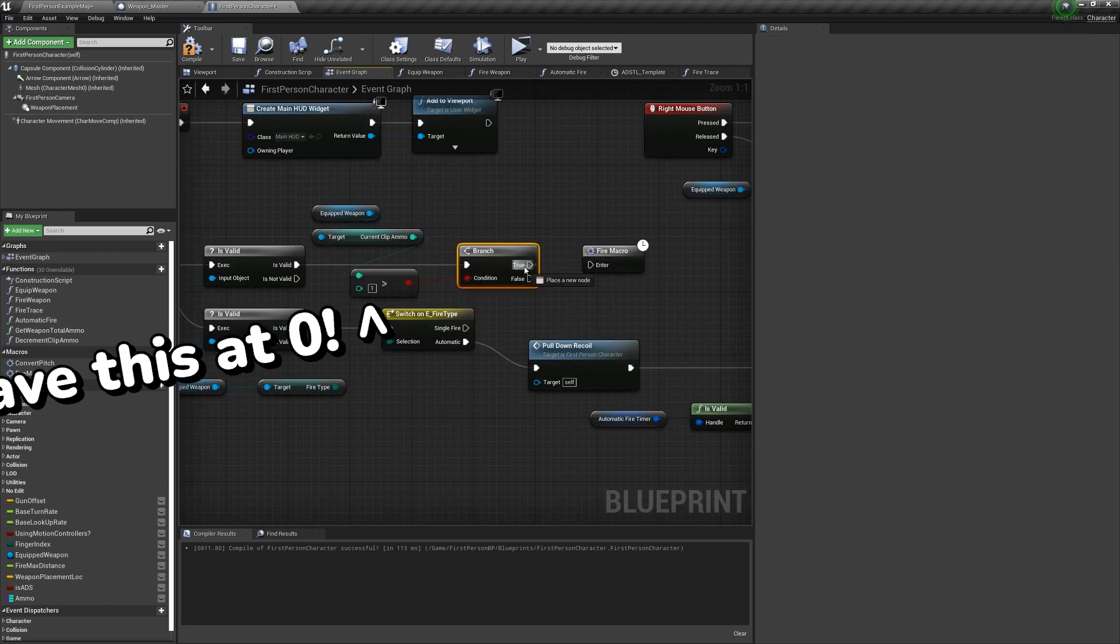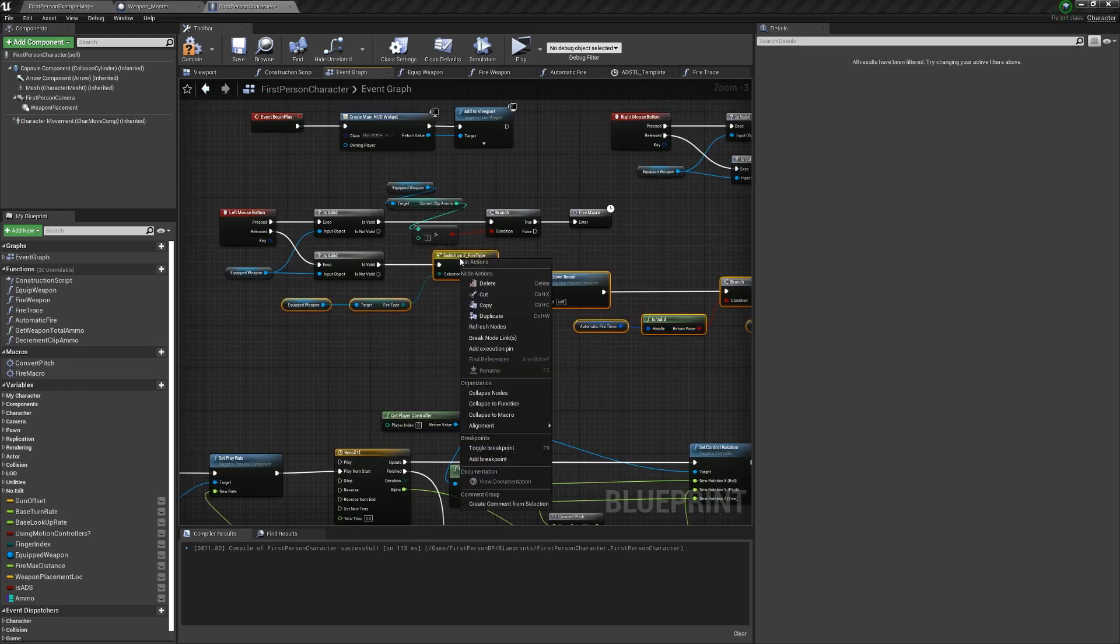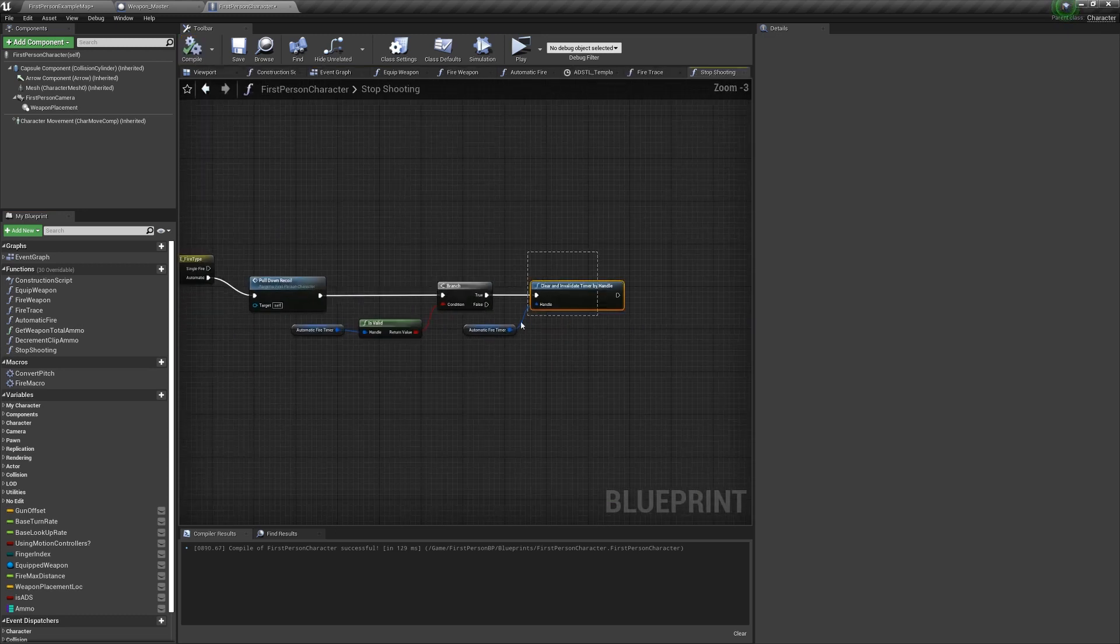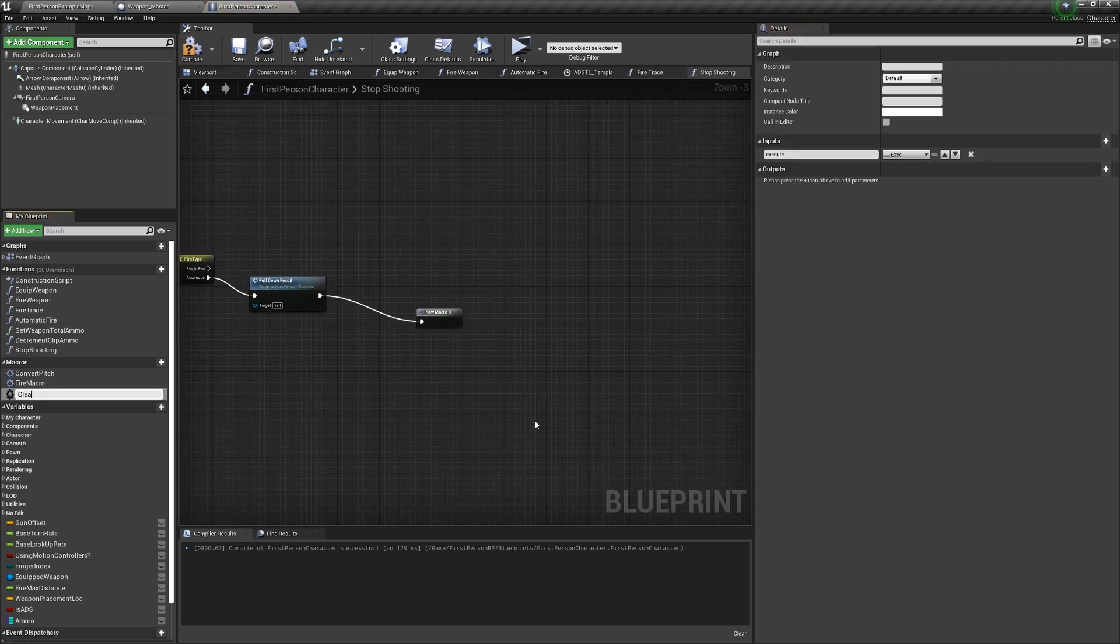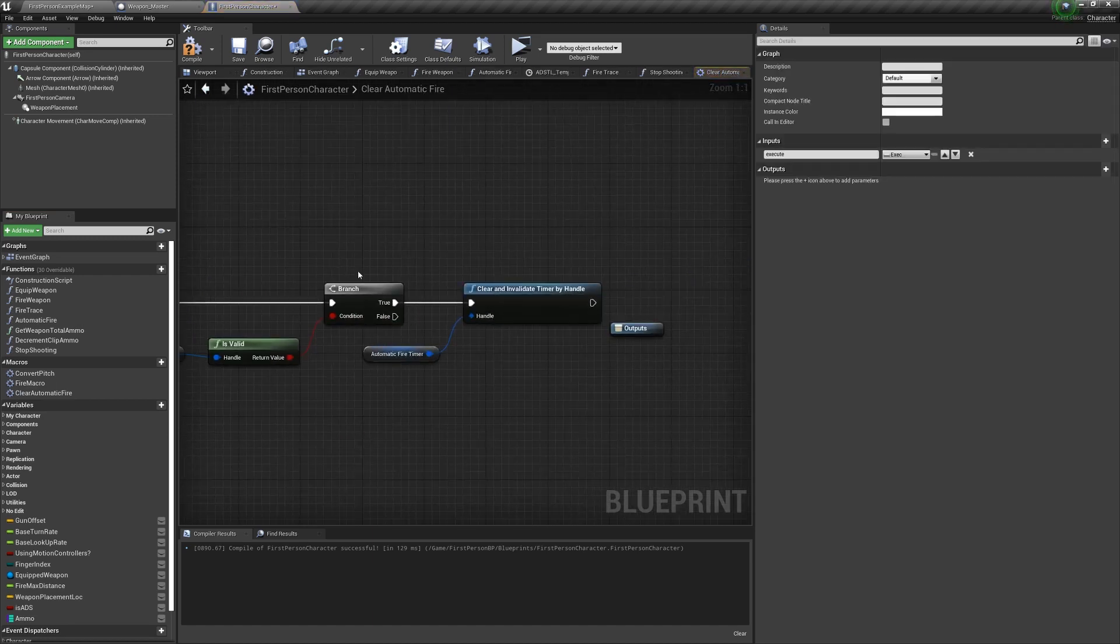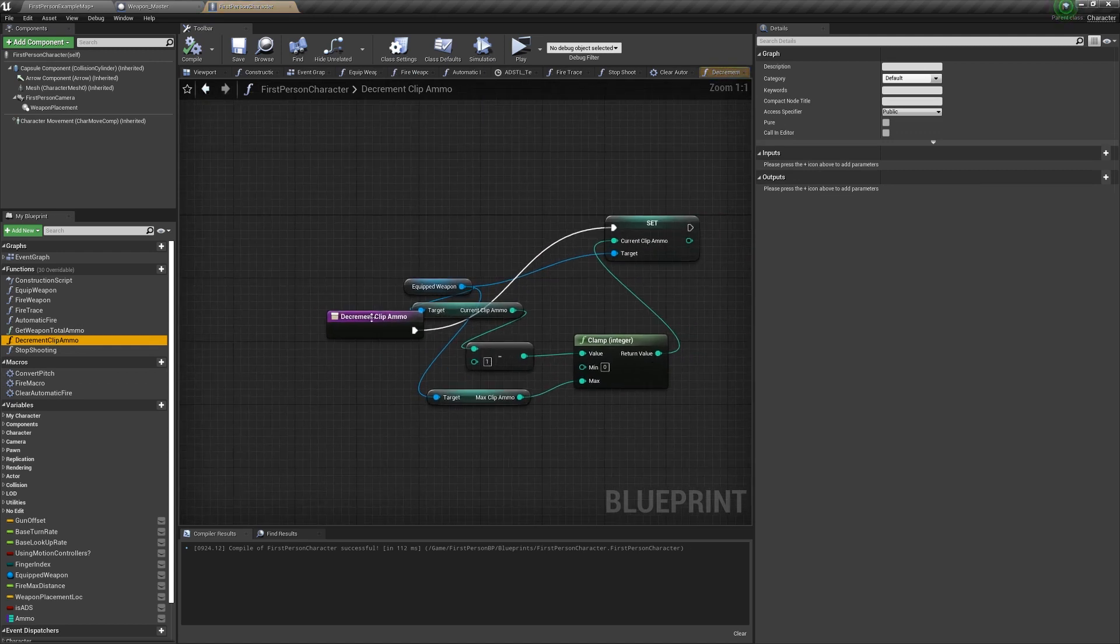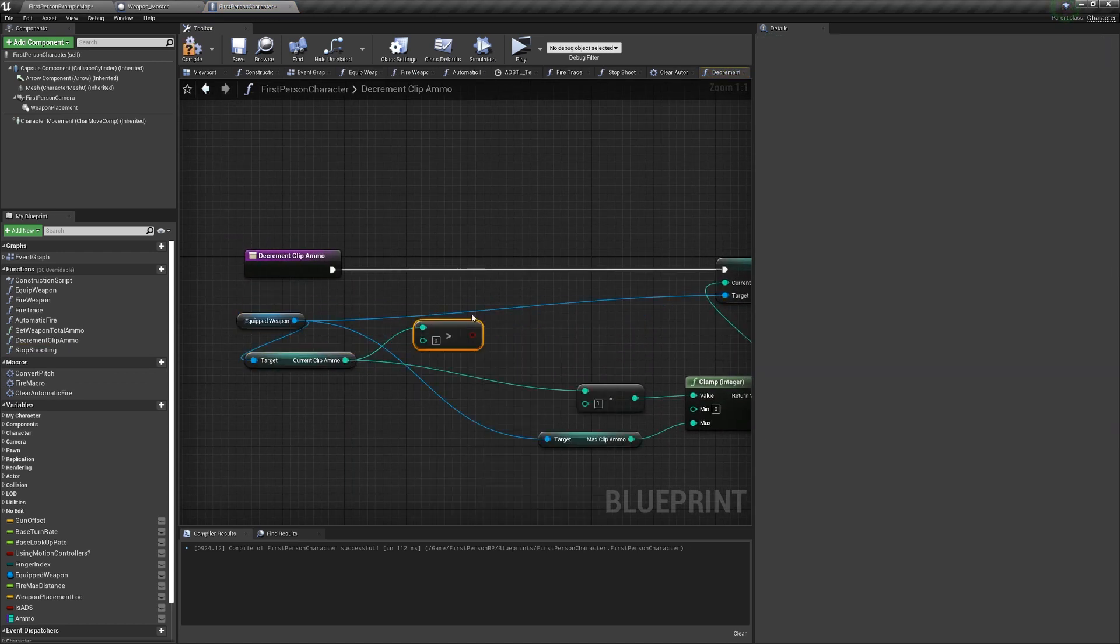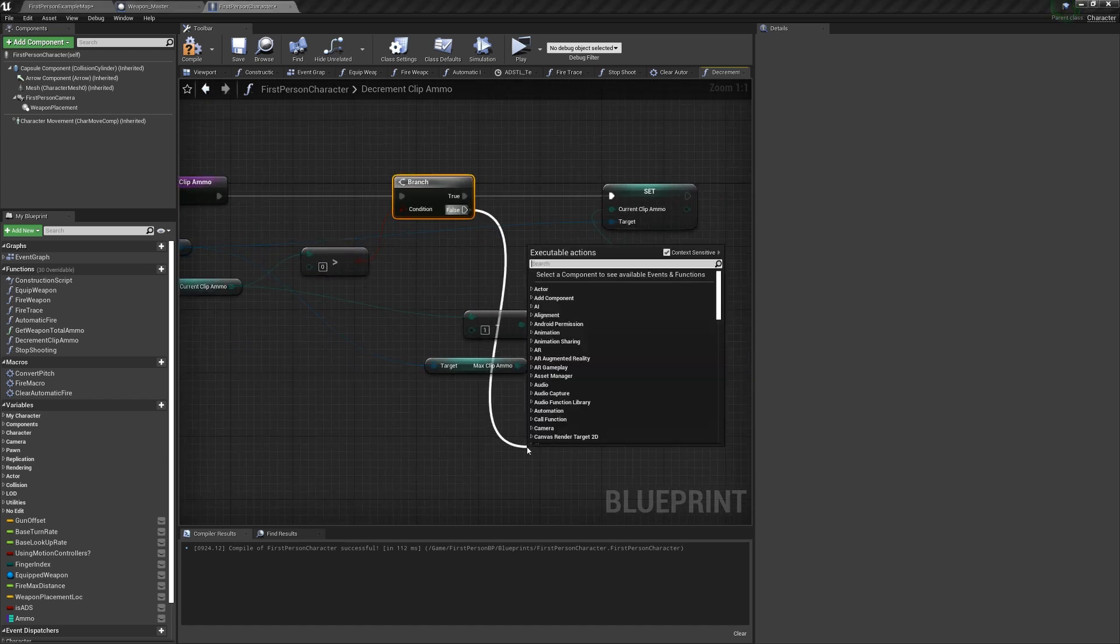So off left mouse button released, after the equipped weapon is valid, collapse the rest to a function called stop shooting. Inside that, collapse the stop timer to a macro called clear automatic fire. Make sure it has an output execution pin, and that the false off the branch goes into it as well. Back into decrementAmmo. Before decrementing, check if the current clip ammo is greater than zero. If this is true, continue to the code. If it's false, stop shooting.